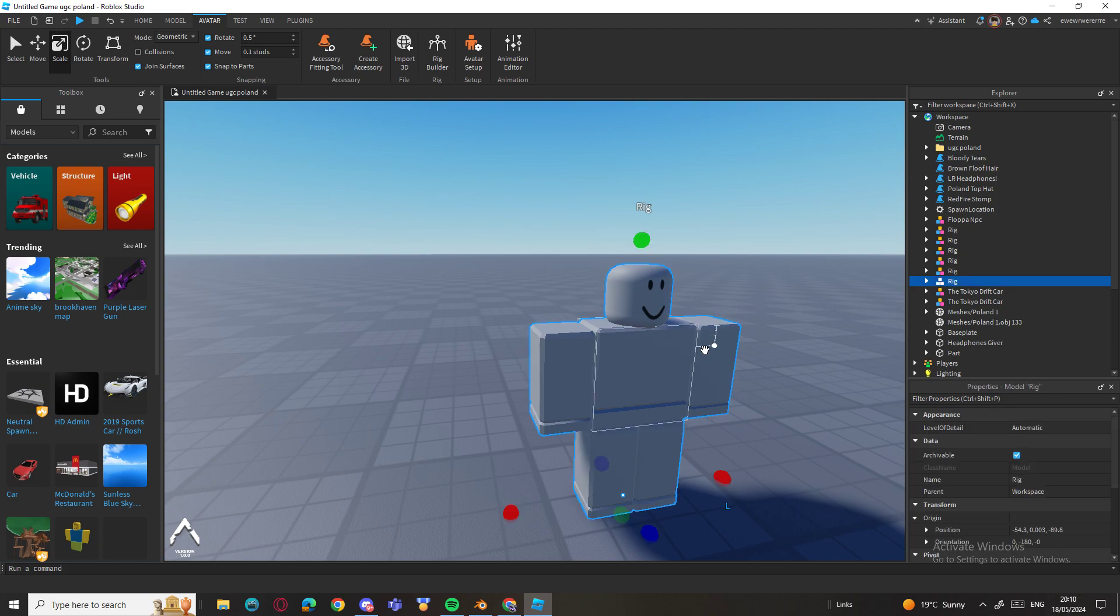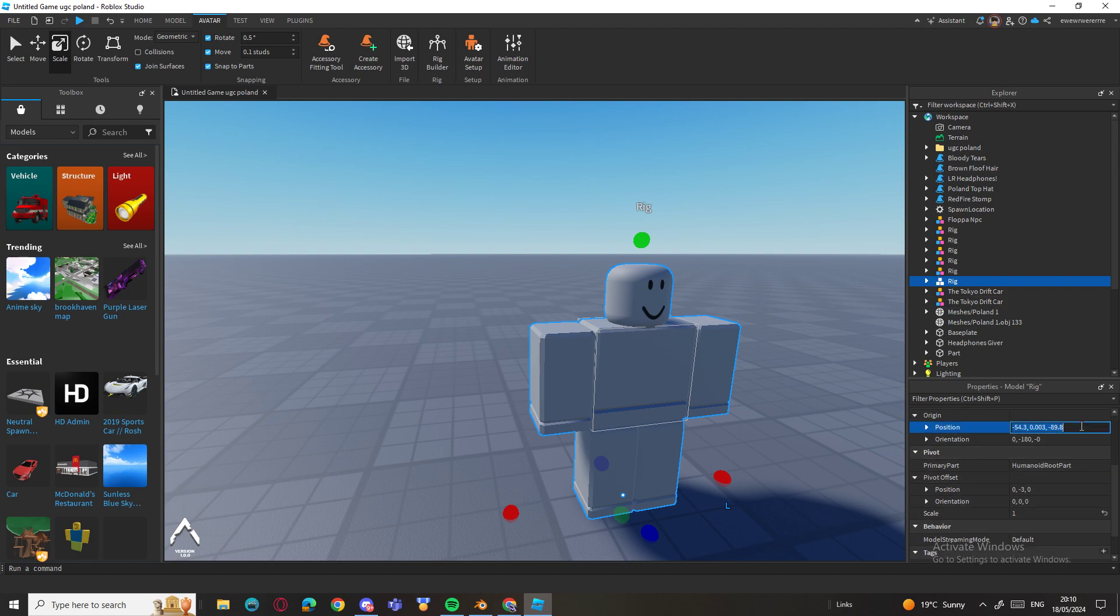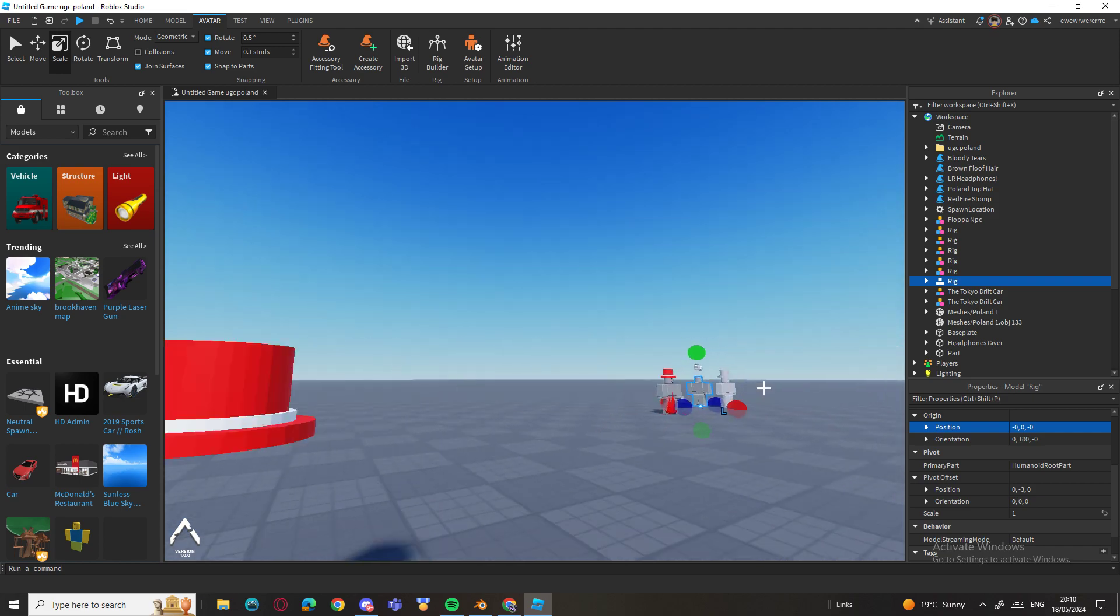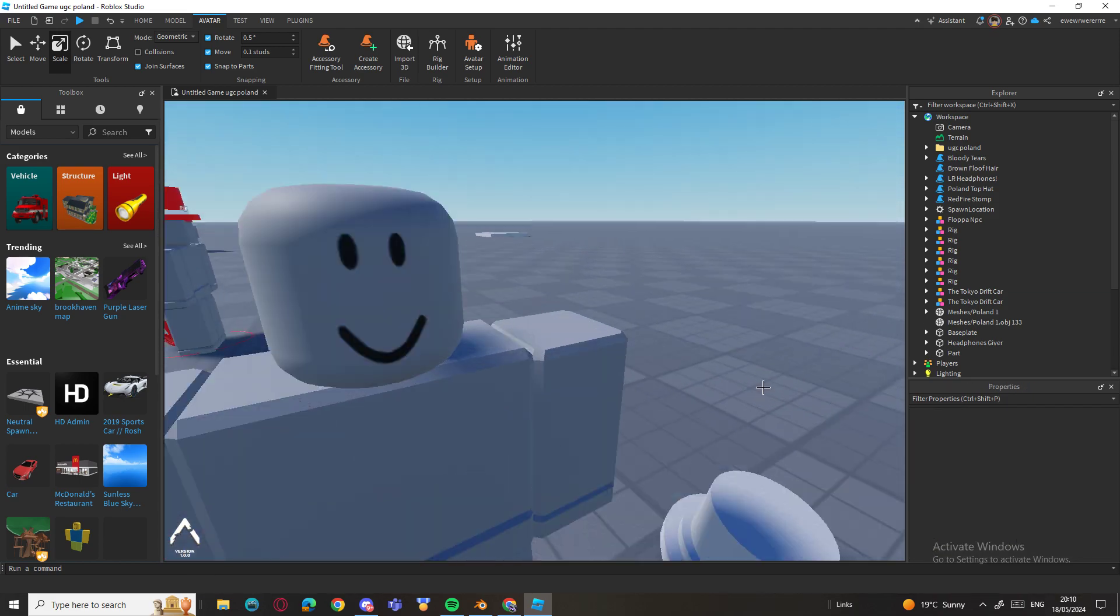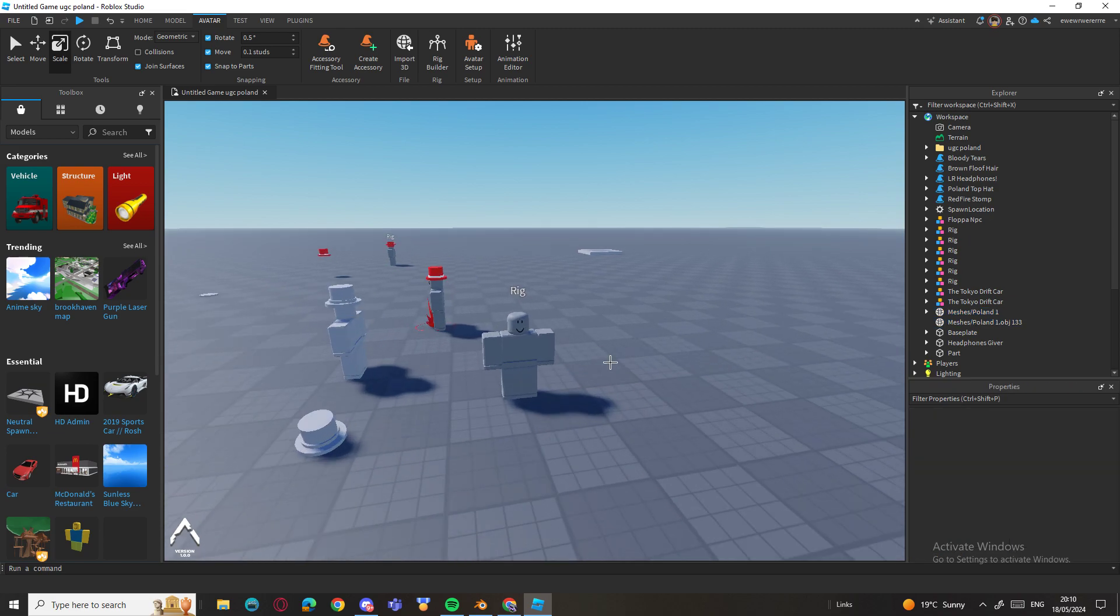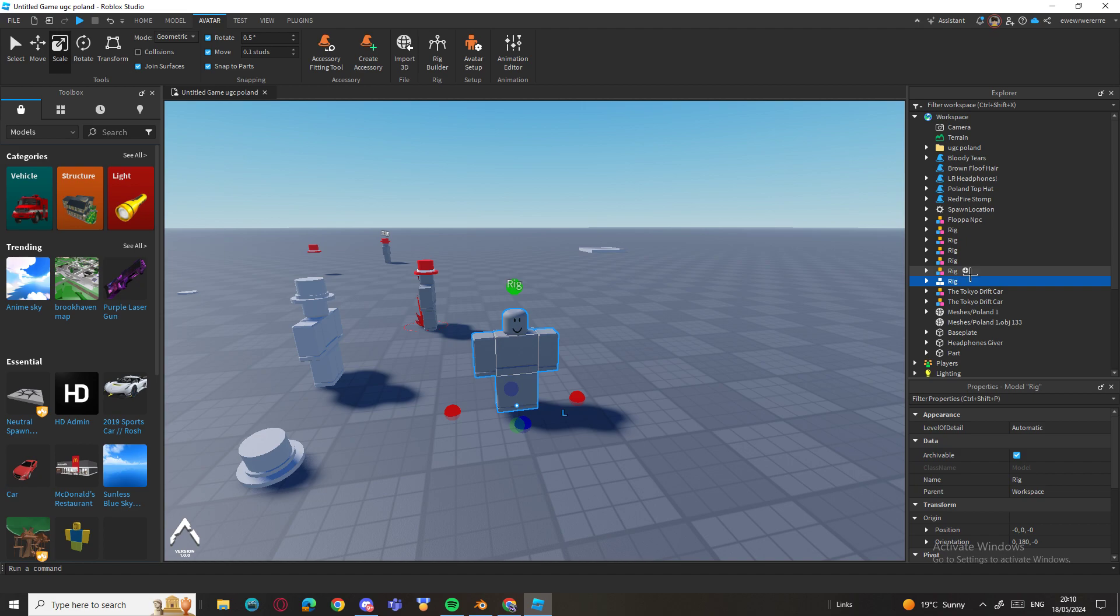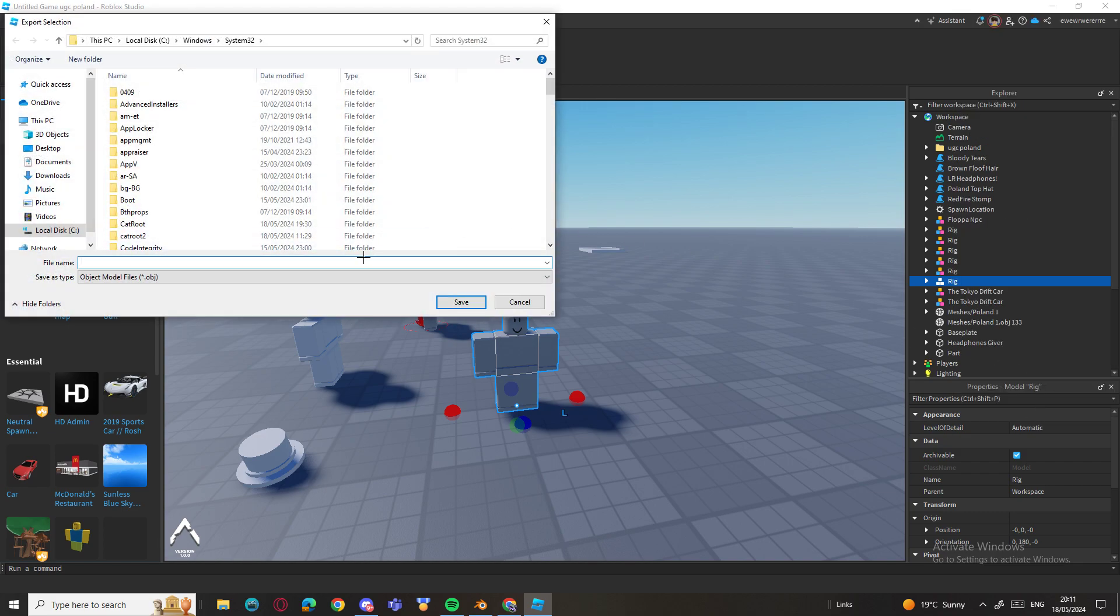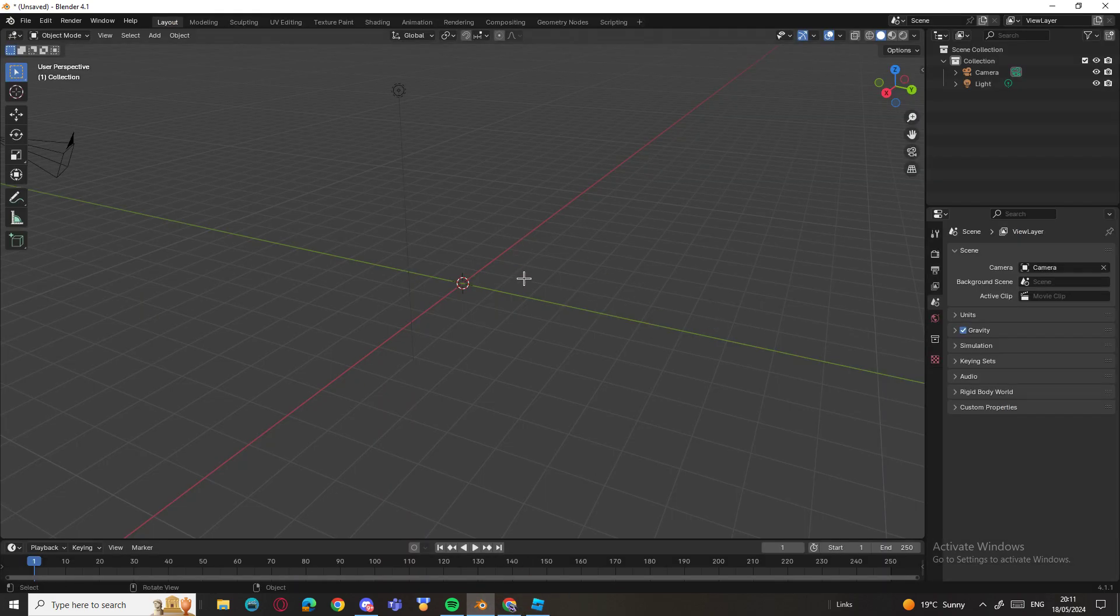Before you do anything, go to Position and go to 0, 0, 0, and then it'll take the thing right here and just leave it there. Now right click the rig and press Export, Export Selection, and write what rig it is. Once you've exported it, go to Blender.